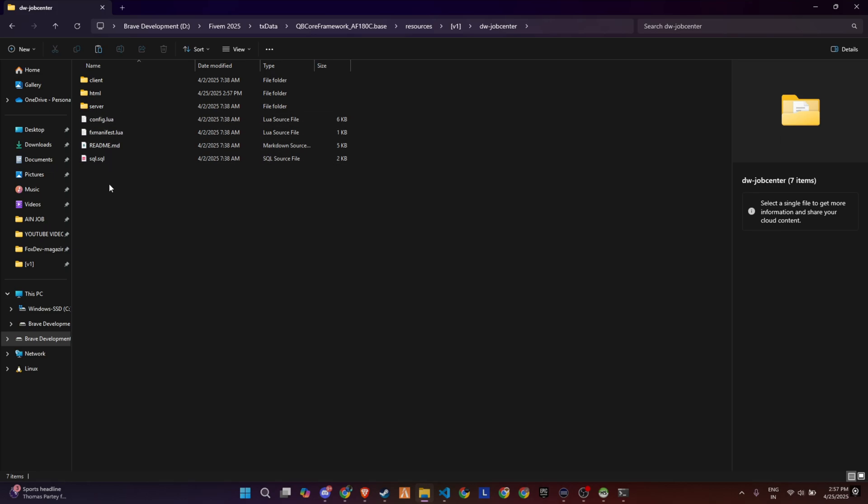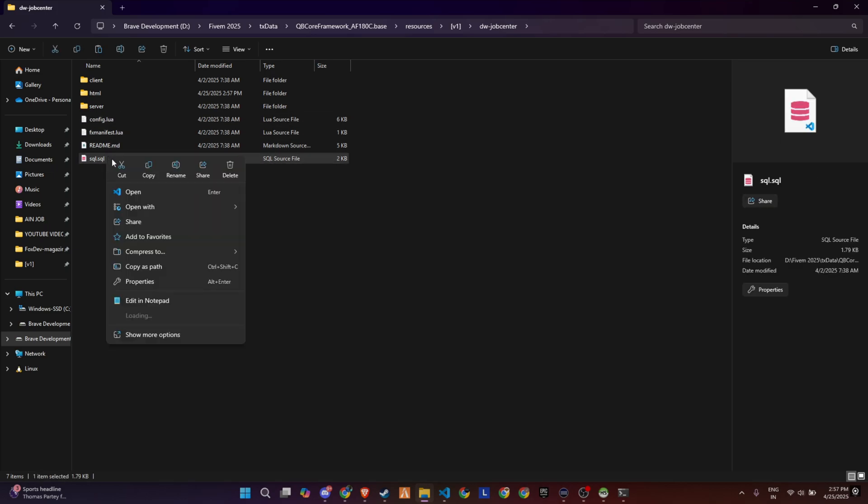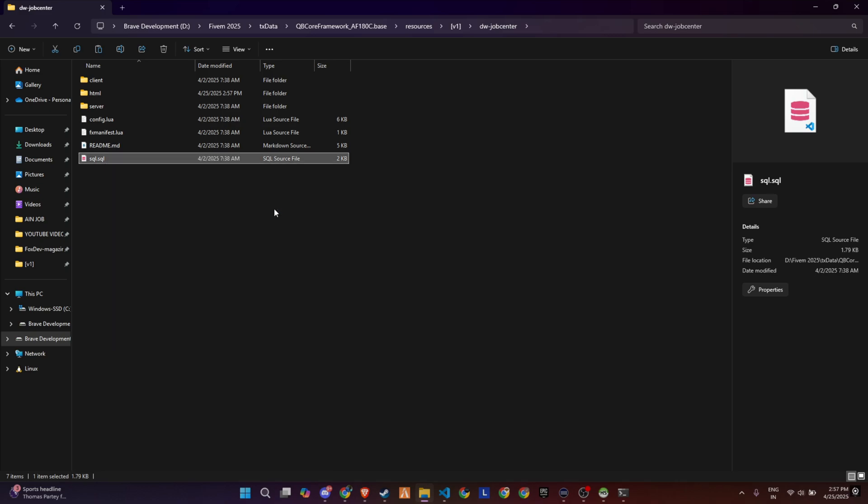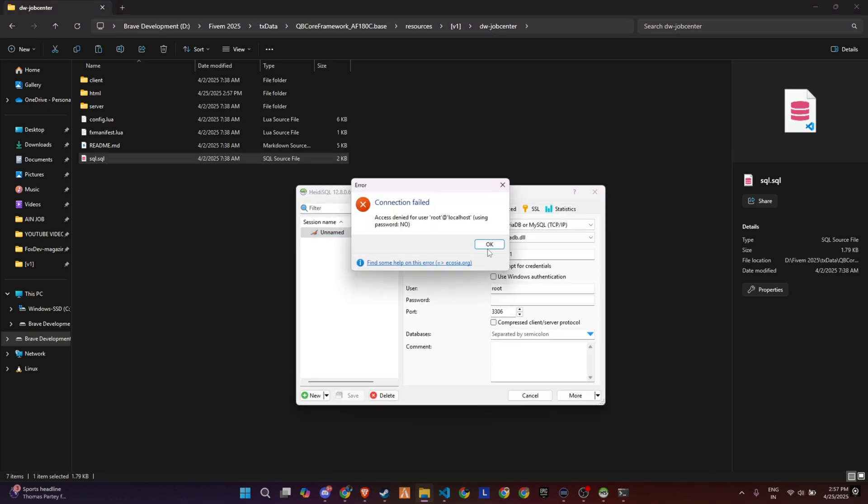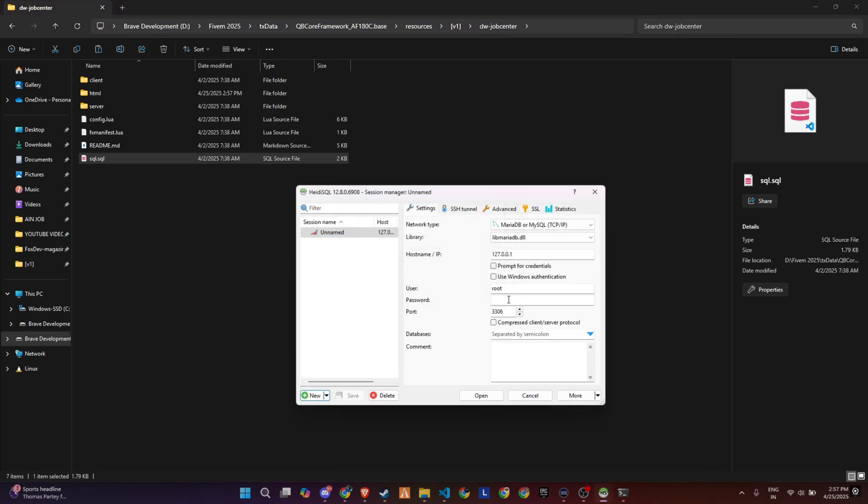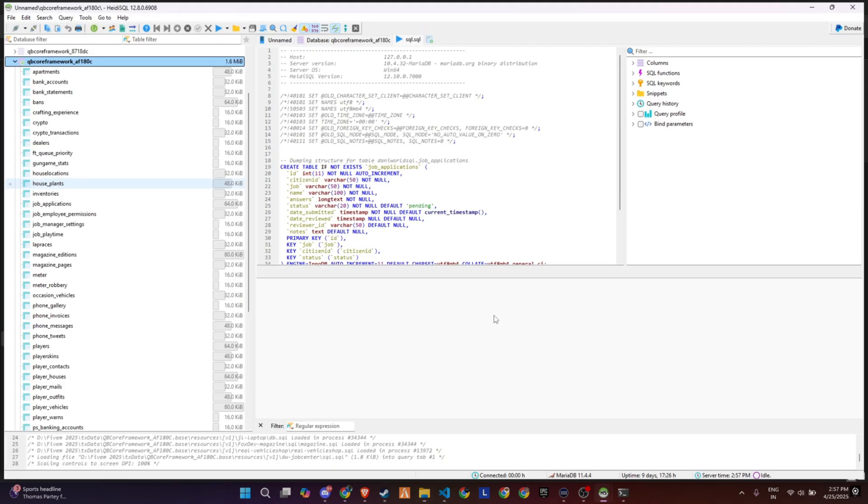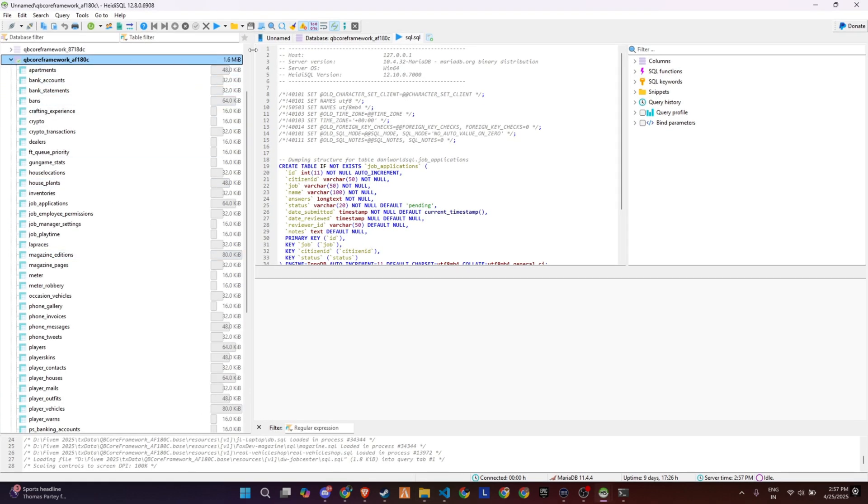Now, inside the script folder, you'll find an SQL file. This needs to be imported into your preferred database. In my case, I'm using HeidiSQL, but you can use any tool you're comfortable with, like phpMyAdmin or others. Make sure to import the SQL file into your existing database setup.